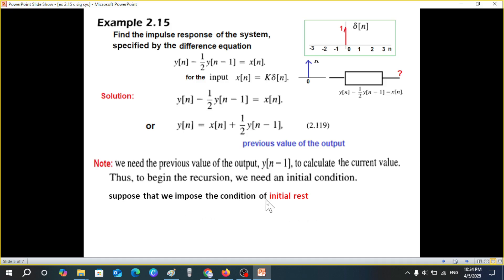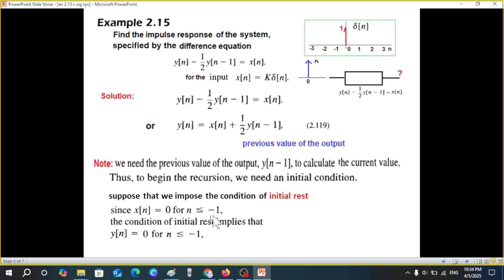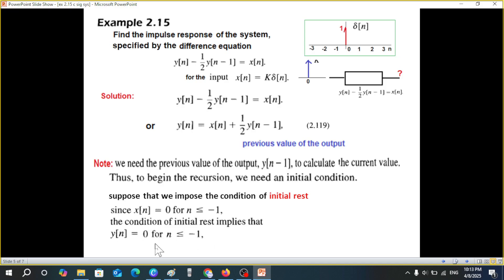Suppose we impose the condition of initial rest. That means for n ≤ -1, the signal amplitude is 0, so x(n)=0 for all n ≤ -1. Since the input is 0, the output will also be 0 during this period, so y(n)=0 for n ≤ -1. Replacing n by -1, the initial rest condition gives us y(-1)=0, and this is our initial condition.